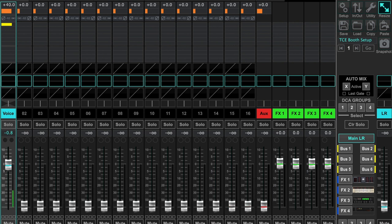I still get people regularly asking us how this is possible, so I wanted to take a moment to demonstrate how easy it is to do this using your X-Air mixer.